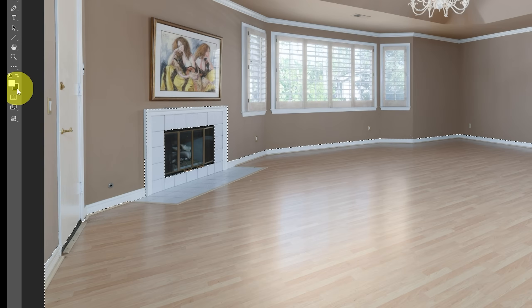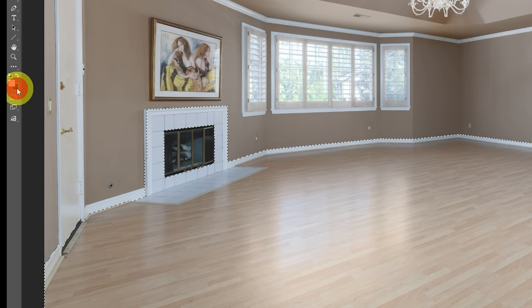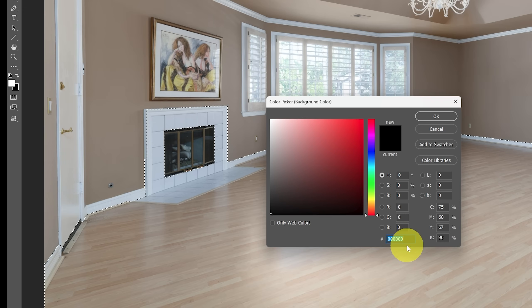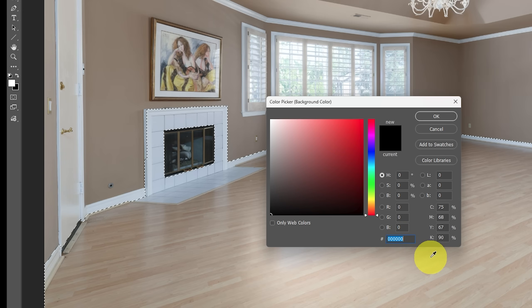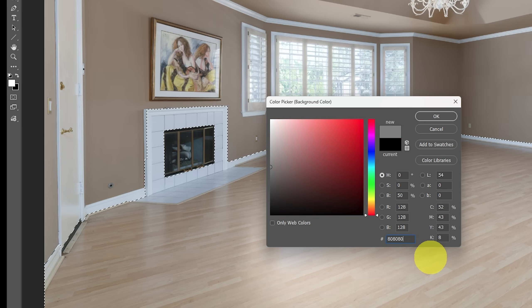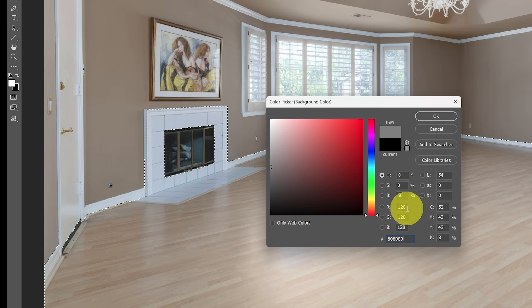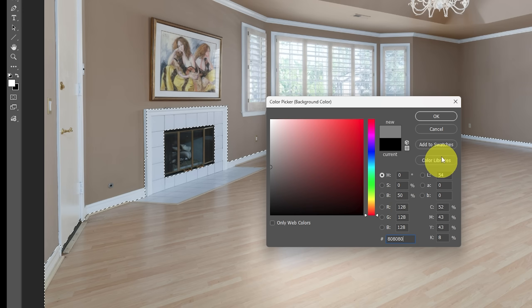Go to the background color, which is black. Click on that, and instead of using black, which you want, which is black as zeros, type in 808080. What that is, you can see on the RGB, it's midway. It's 128, 128, 128. So it's midway between white and black, and then press okay. So now our colors are white, and then gray.